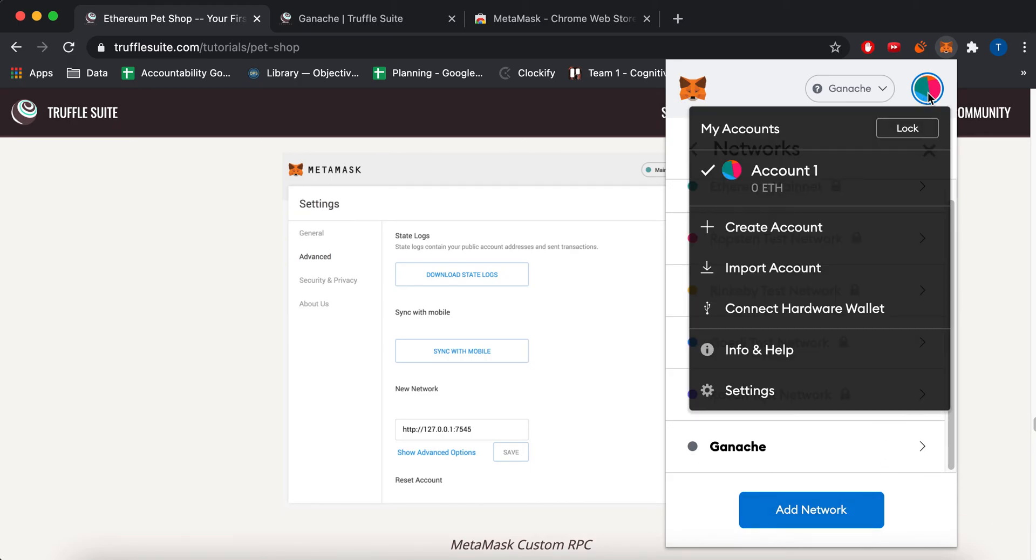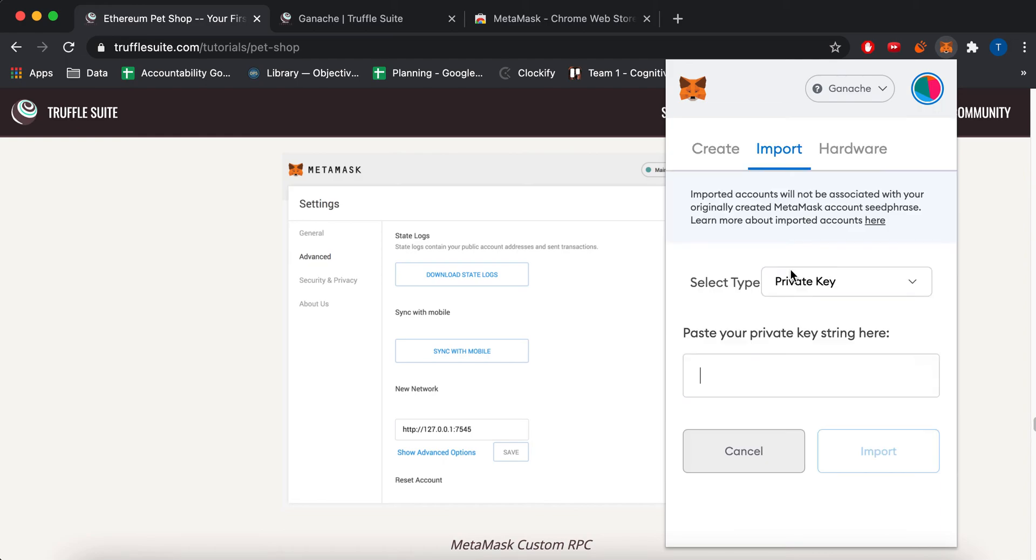And then after that, you have to import your accounts. So my default account had like zero Ethereum. It's like, I don't know, real account maybe, but zero.